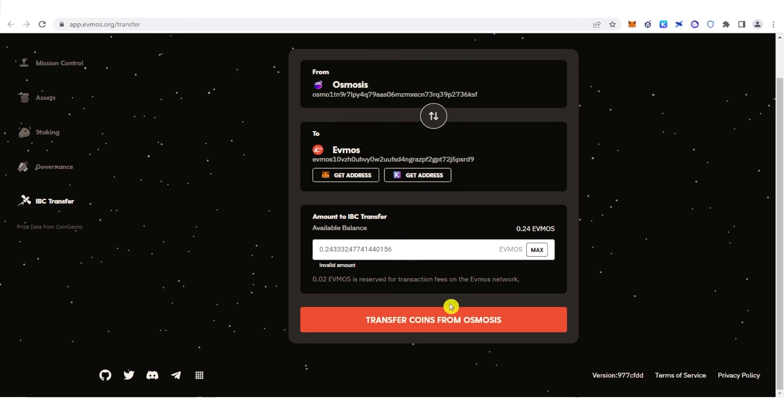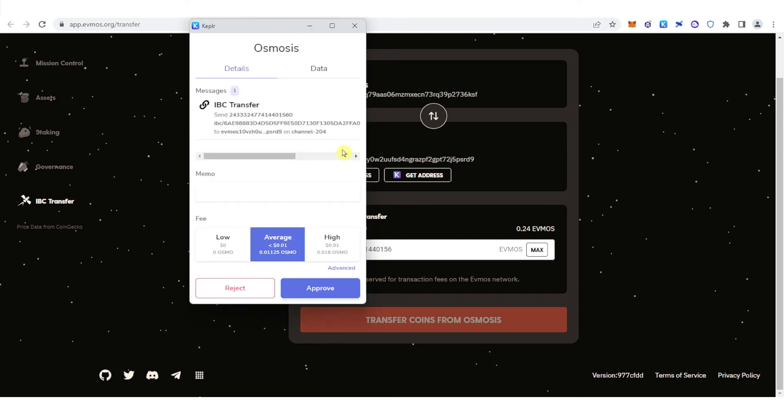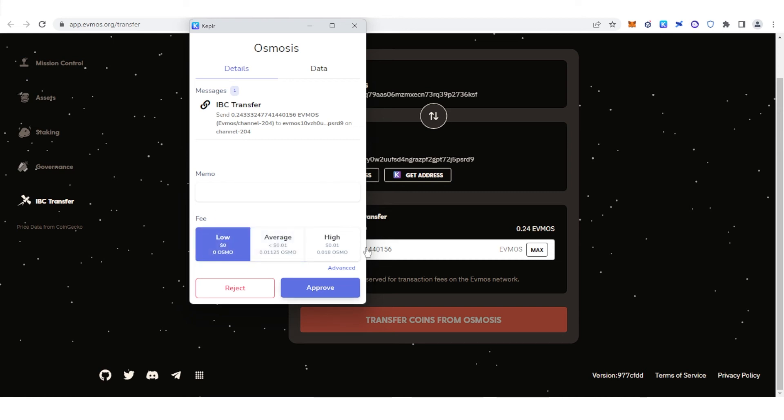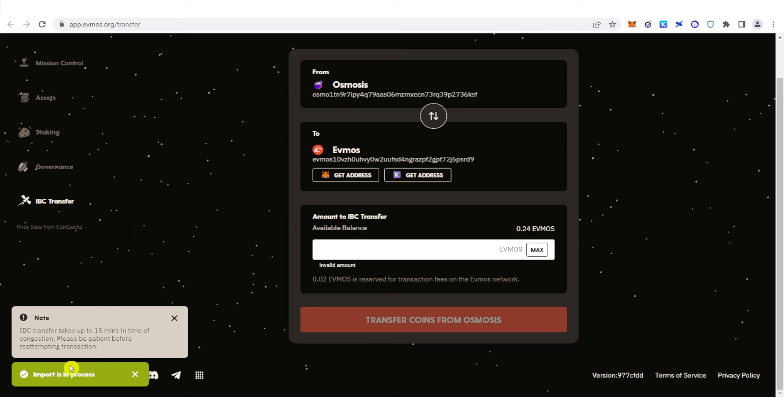Then click Transfer Coins from Osmosis. Again, you can choose any of these three options, but we're going to choose low gas fee. Click Approve and you can see the transaction was successful.